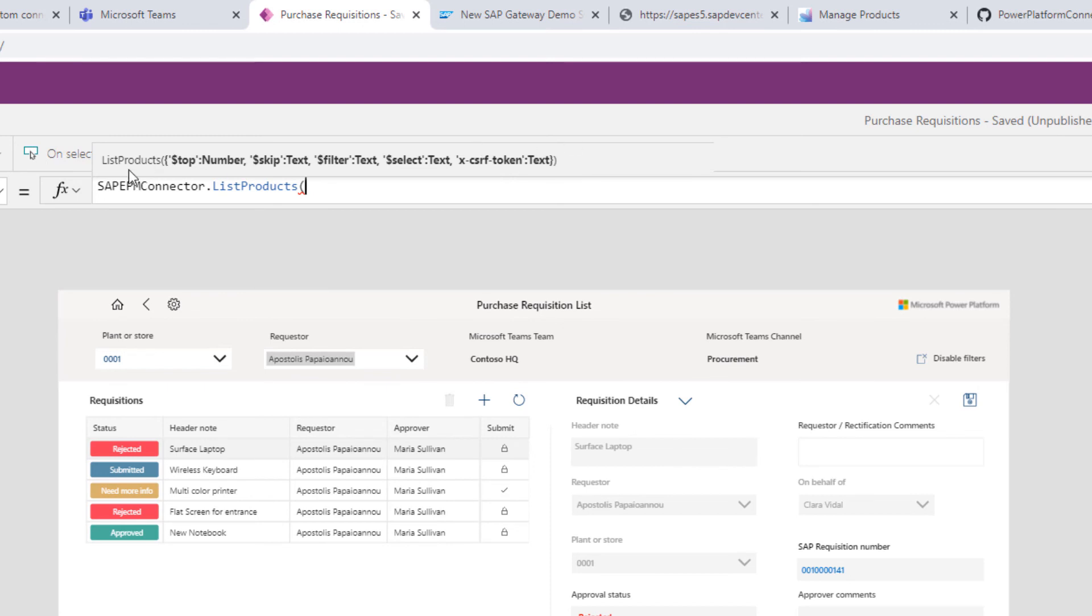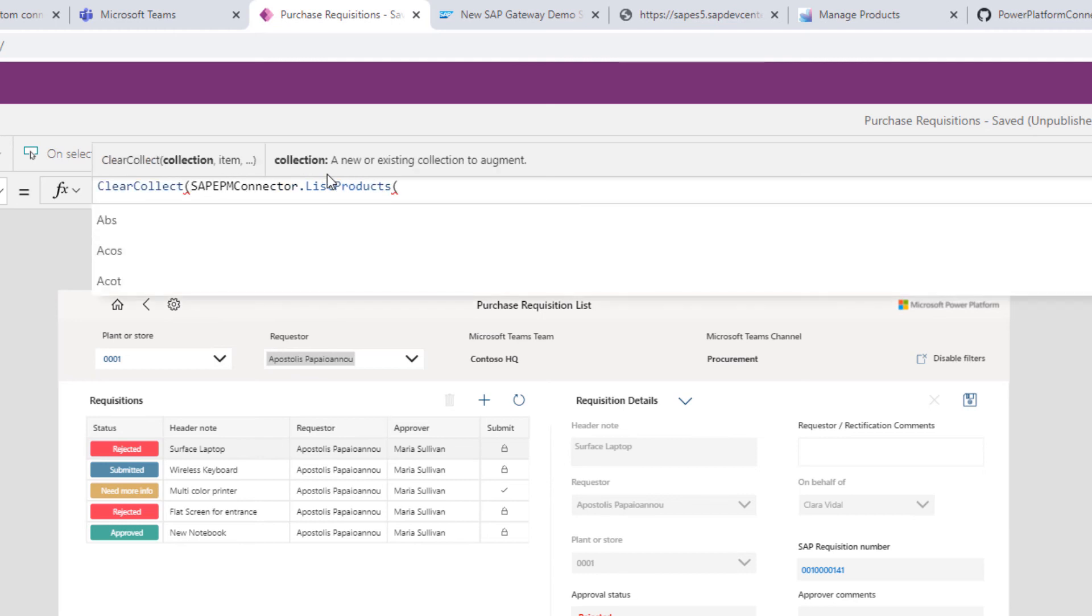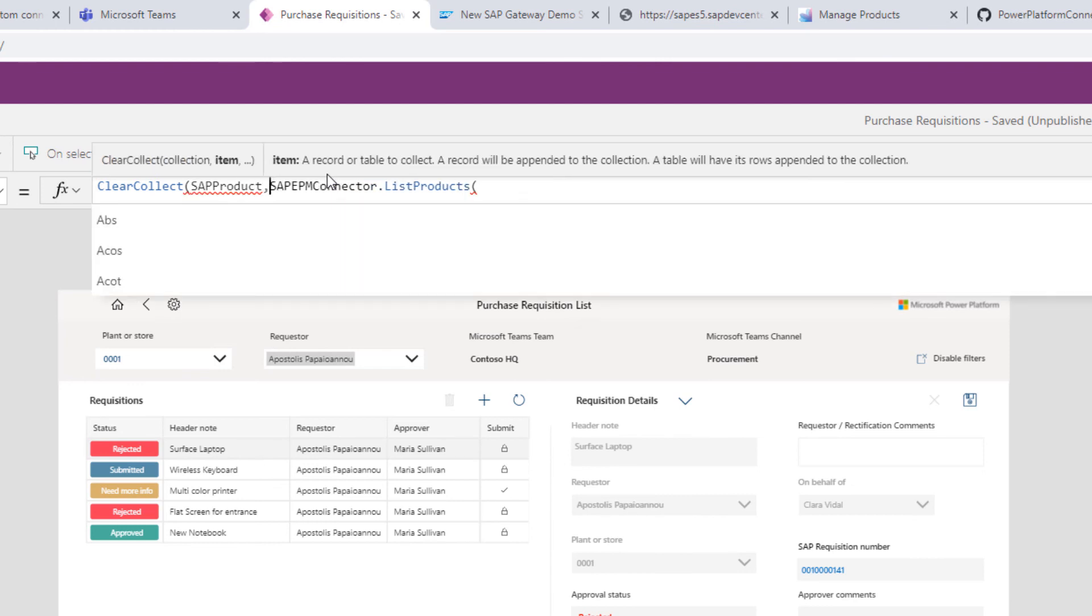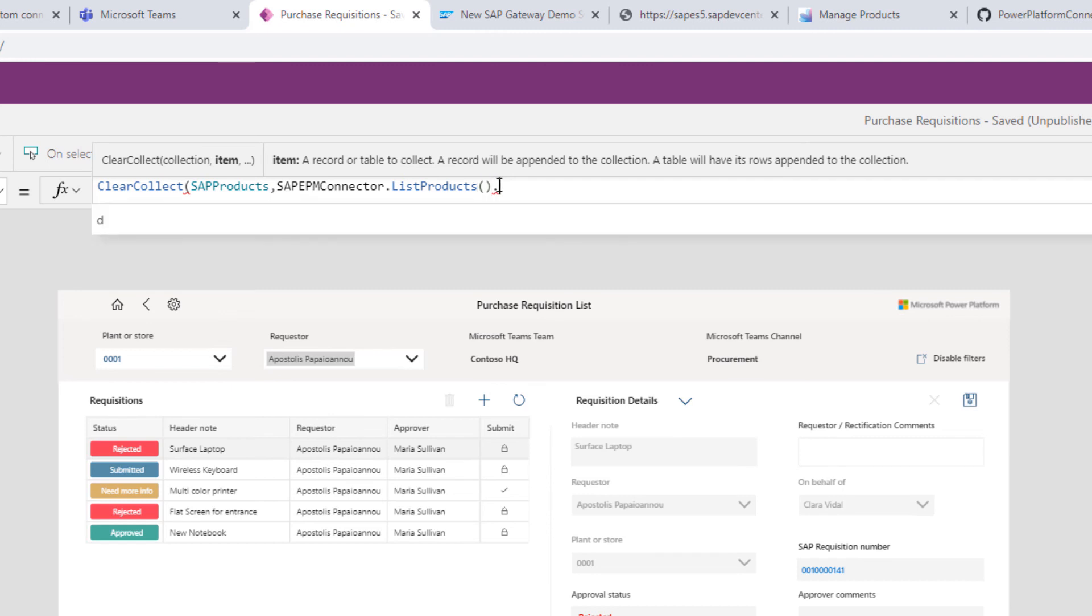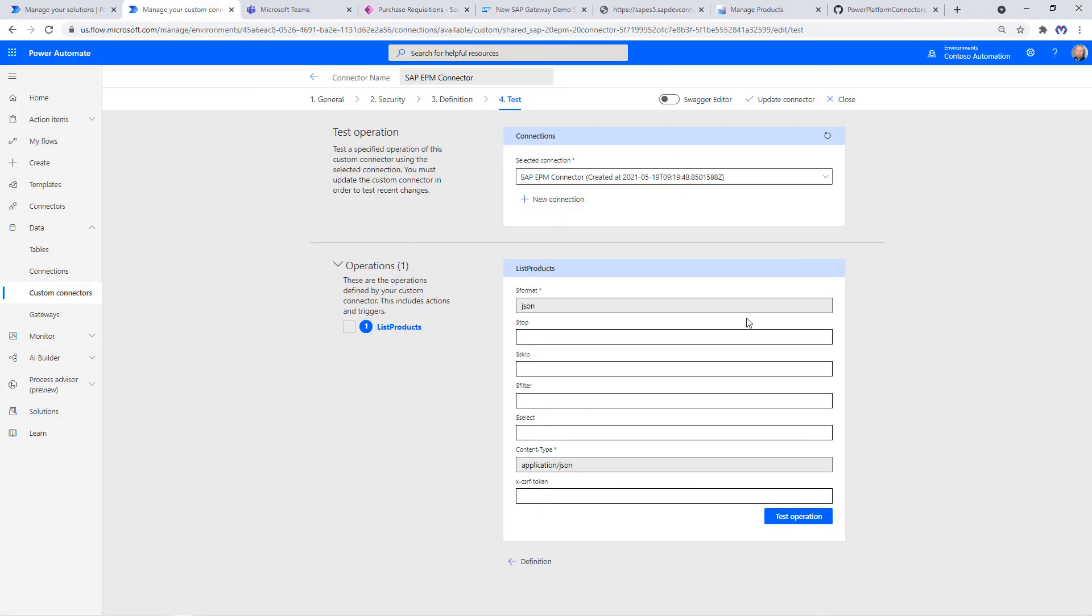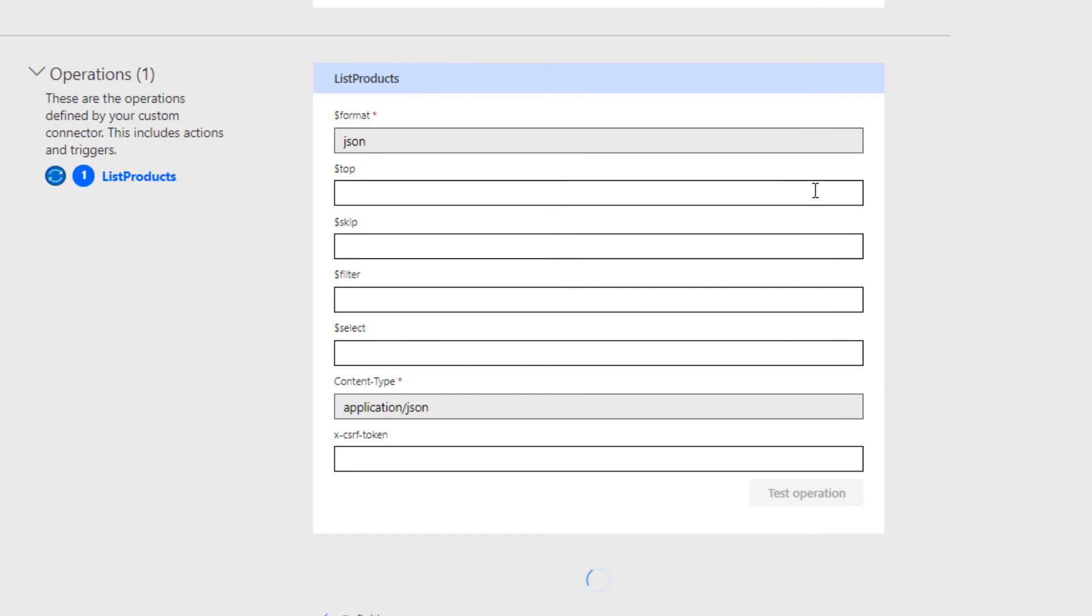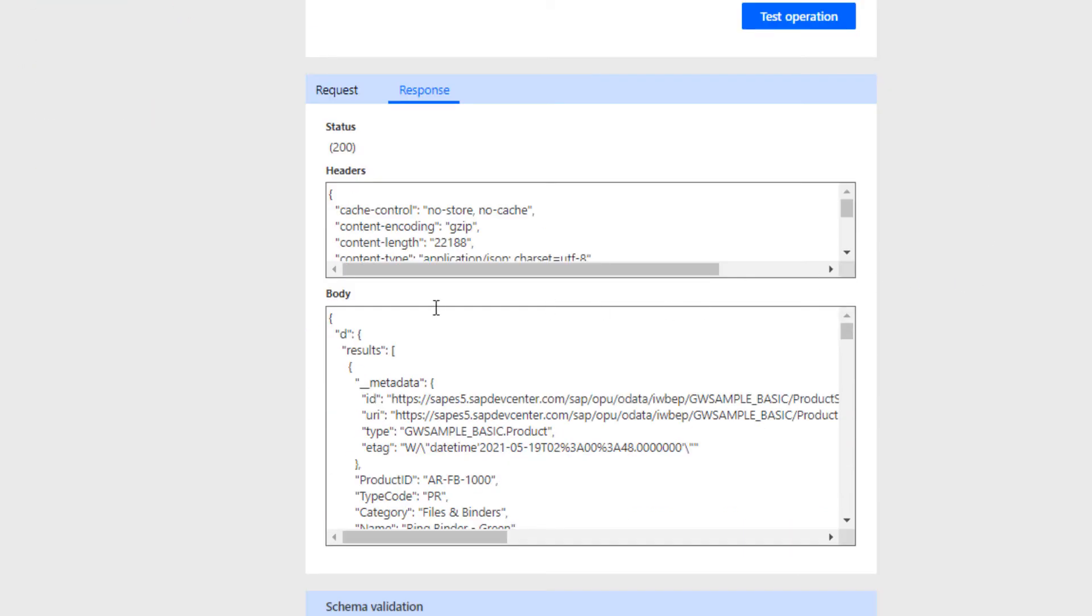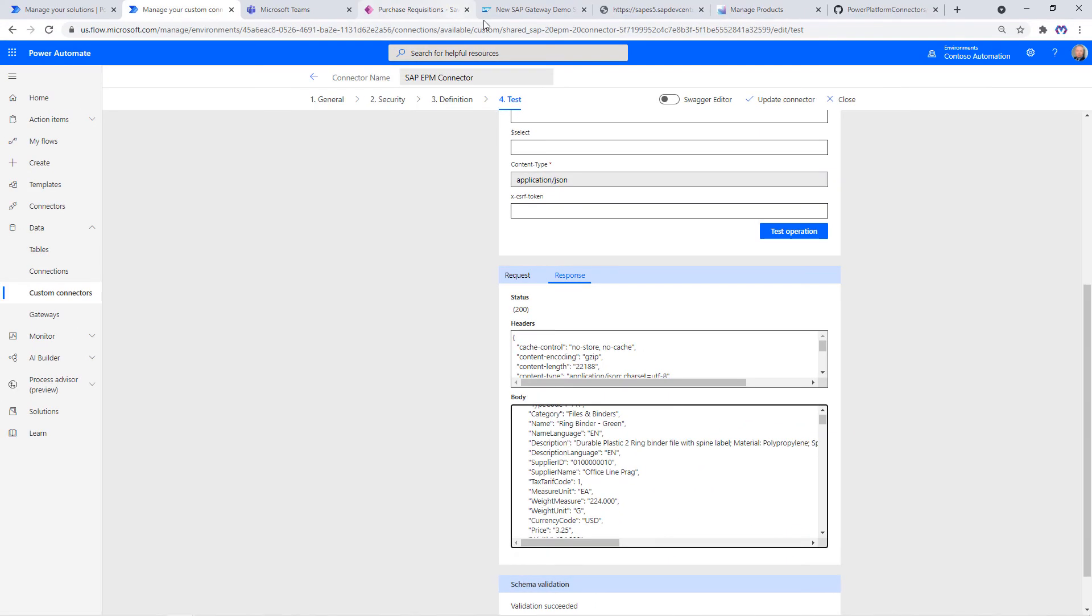Let's save the result of that function call, of that API call, in a collection called SAP products. Here we can close the parenthesis and then say dot D and then dot results. You might recall this was the structure of the output from our OData call. Let me test it again. Here we see the structure, the results, and then our product list. Perfect. This is saved in the SAP products collection.